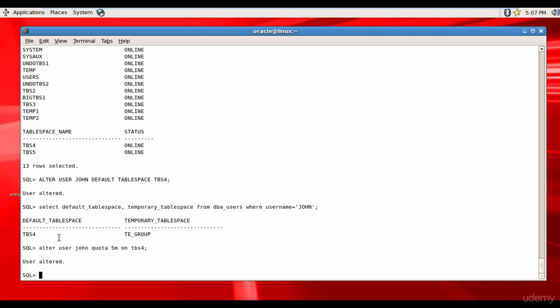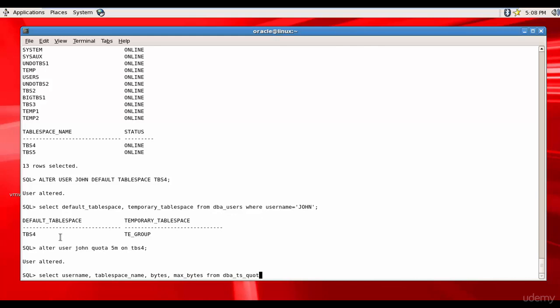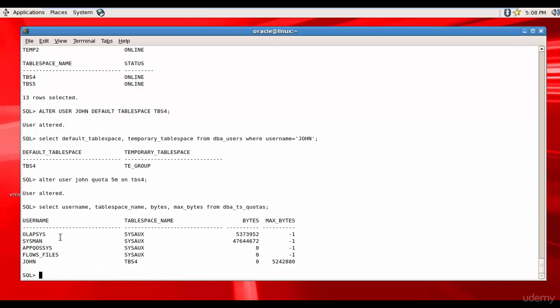If you want to see his quota, there's one more data dictionary table called DBA_TS_QUOTAS. Let me show you that. USERNAME, TABLESPACE_NAME, BYTES allocated and the MAX_BYTES allocated FROM DBA_TS_QUOTAS. You see John and the tablespace name is TBS4, and you see the maximum number of bytes allocated which is equal to 5MB.